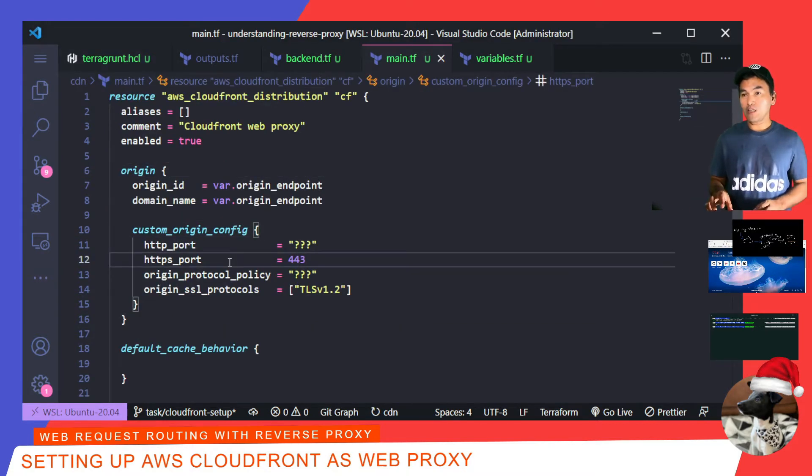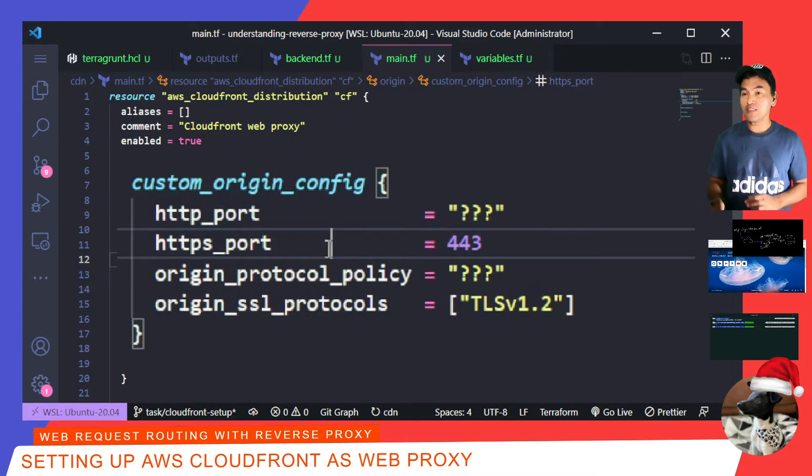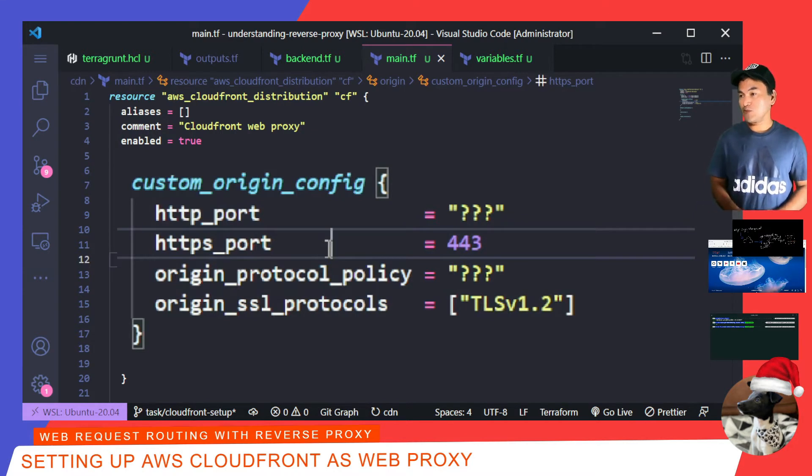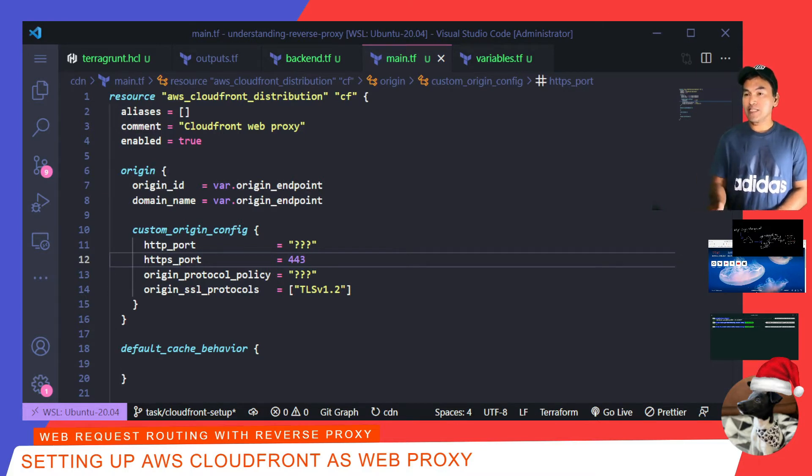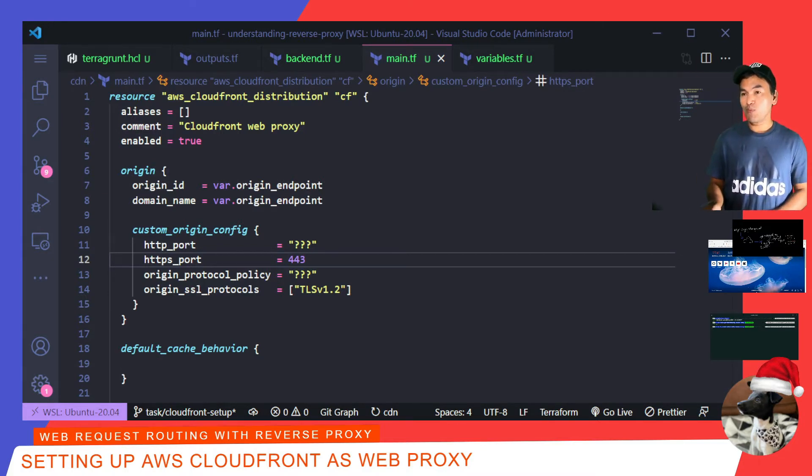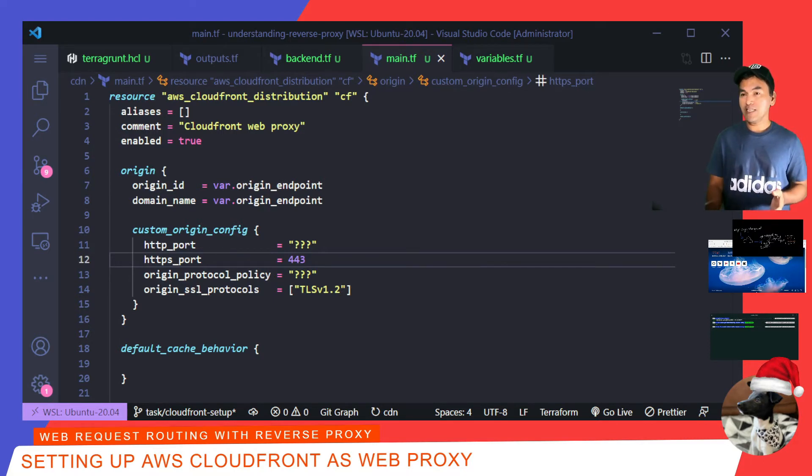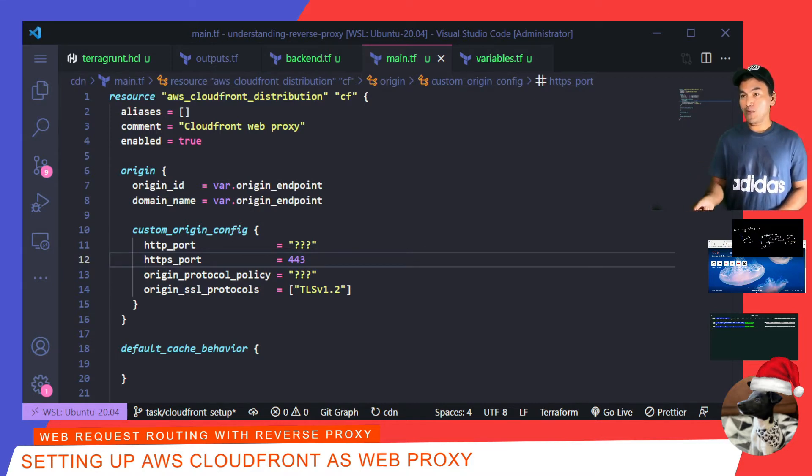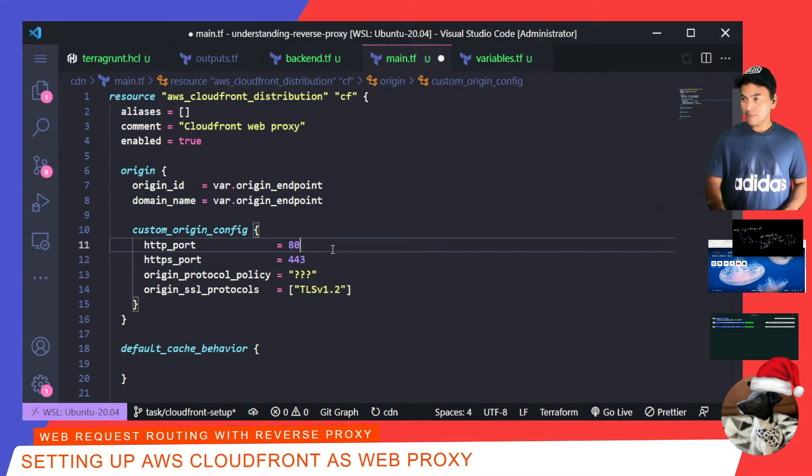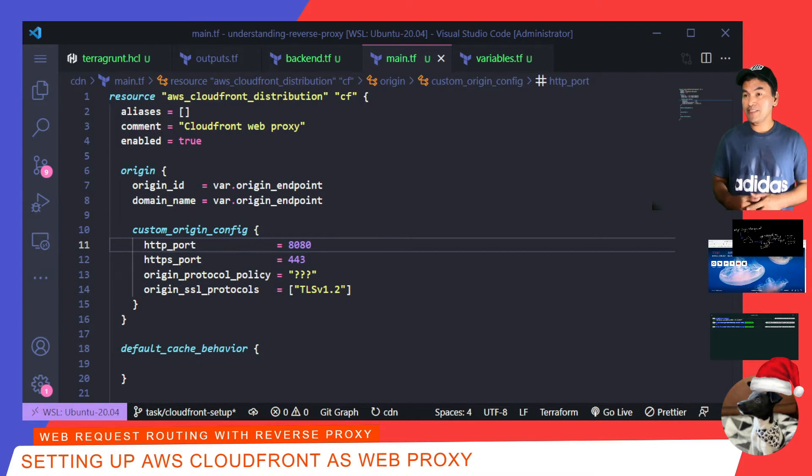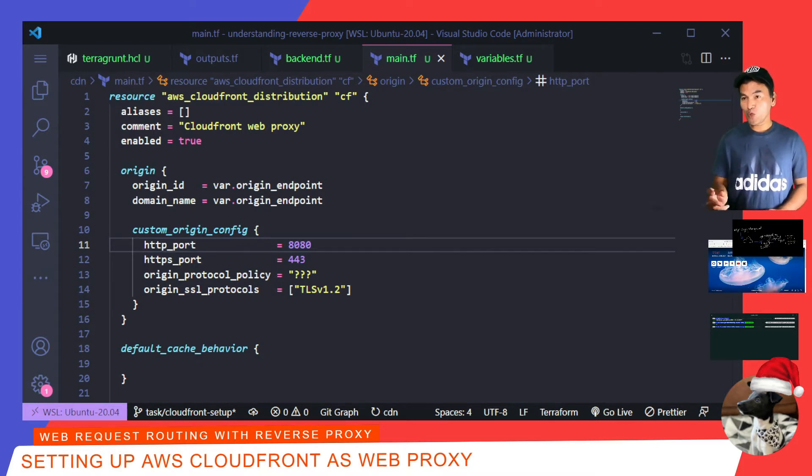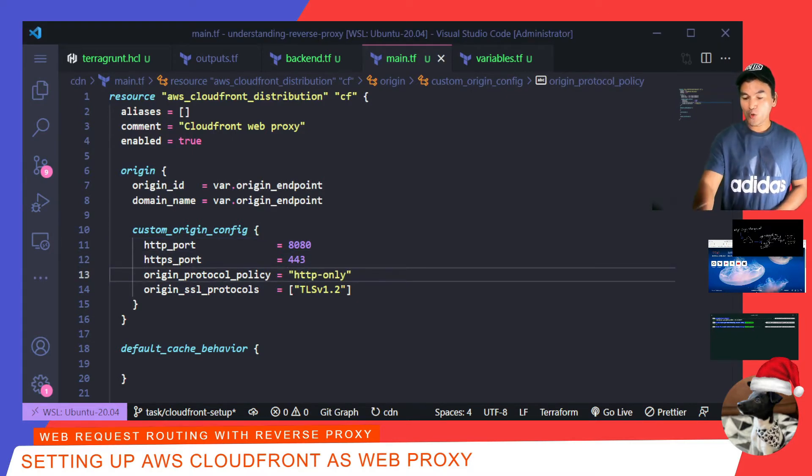And now I'm going back to my CDN main.tf and finish up the rest of the origin property. Inside the origin block is a nested property called custom origin config, which defines how the origin is accessed from my CloudFront service. What I need to set here to allow my CloudFront service to talk to my EC2 instance is set the HTTP port and origin protocol policy. When I did my show and tell on setting up my EC2 instance, I've set up my Nginx web application to be accessible through port 8080, so I'm going to set my HTTP port to 8080. And because I have not set up my EC2 instance to accept HTTPS, I will set the origin protocol policy to HTTP only.